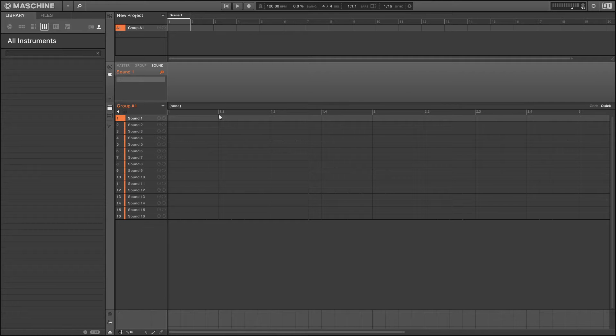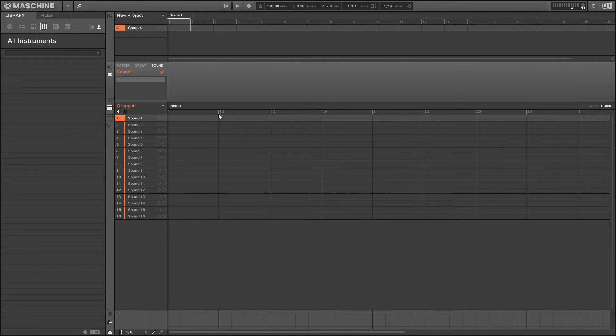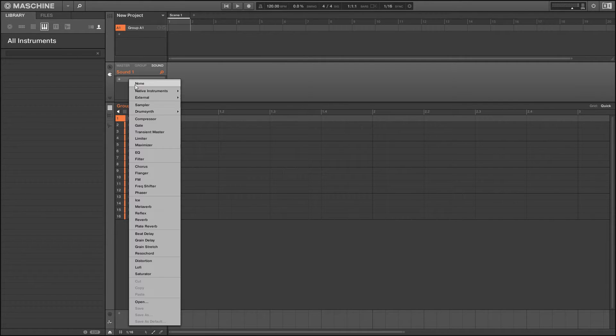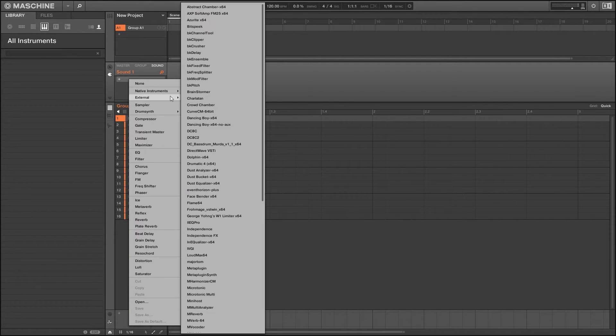Hello and welcome to Tushka Training. Today we're in Maschine version 2 from Native Instruments and we're looking at how to map a drum synth VST plugin. First thing we're going to do is load our drum synth up, which is Microtonic, and we're going to initialize the preset.